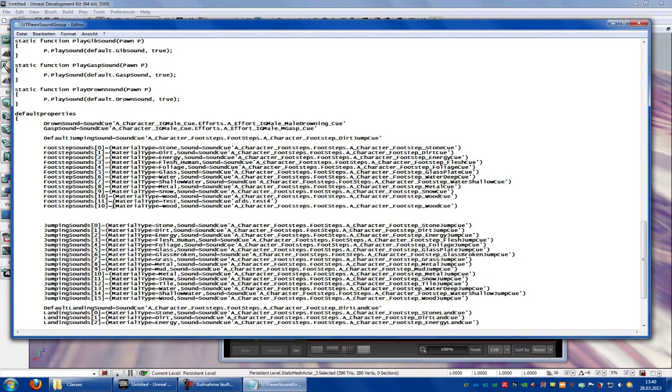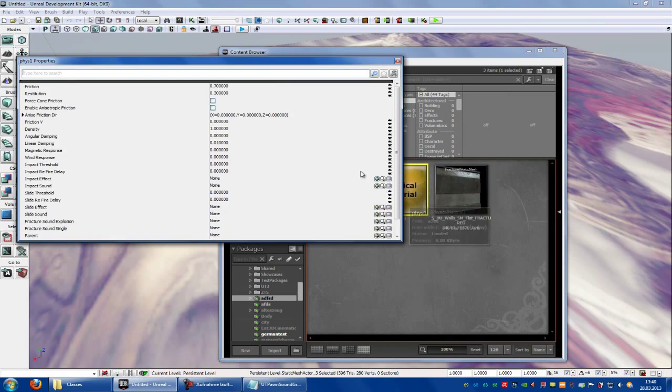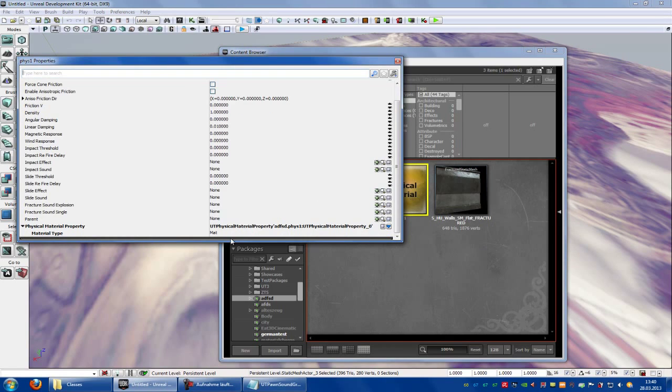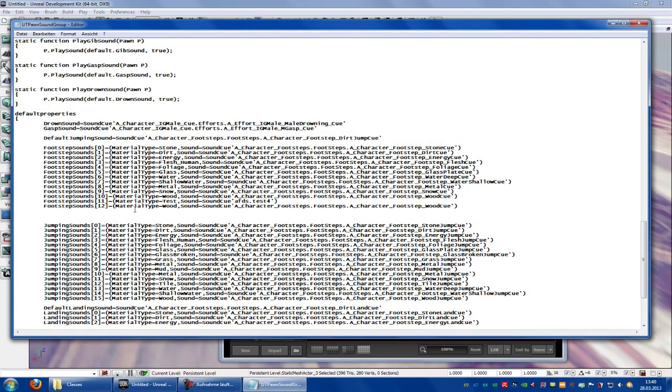Like this. Now change the number to, in my case to 12. The material type, you have to add your name, so this name here. In my case it is matte. Add it here at material type, matte.